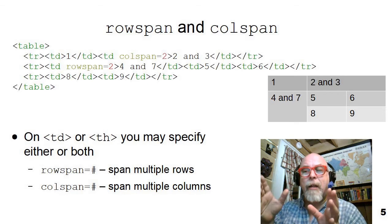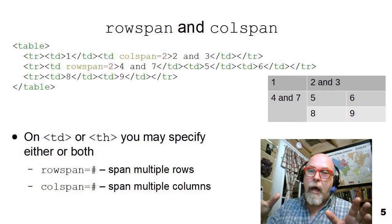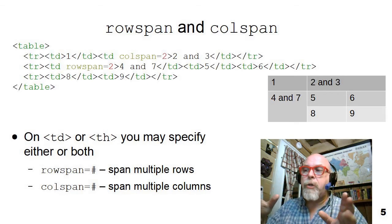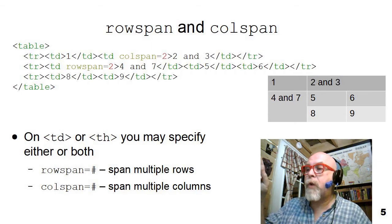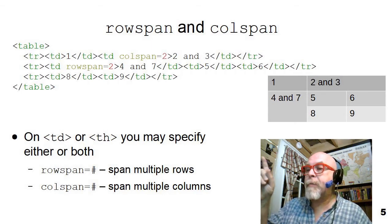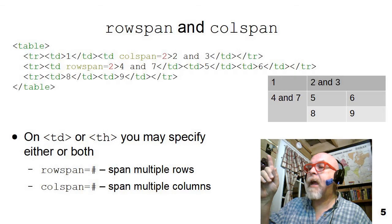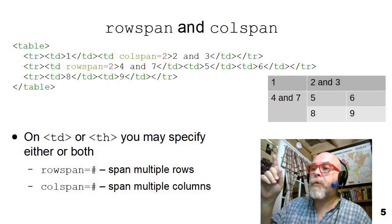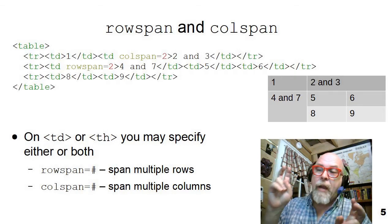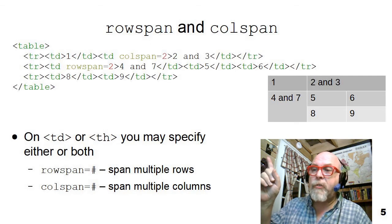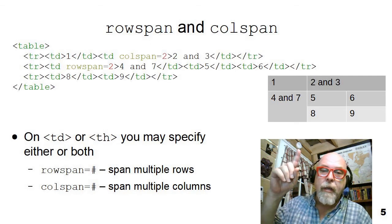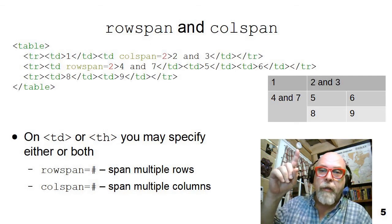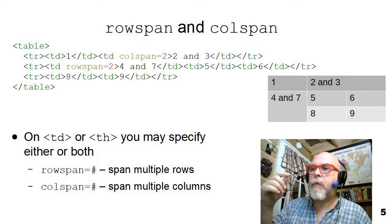So you can see that in the first row, I have table data with a one, and then I have a table data with the words two and three, and it spans two columns. And you can see in our table how it spans the two columns.